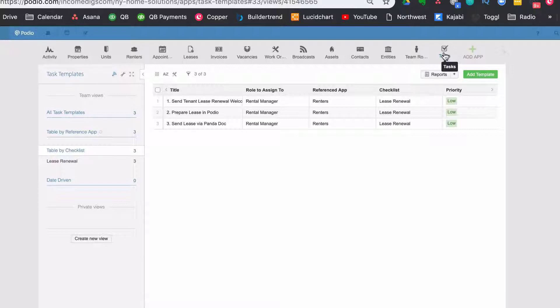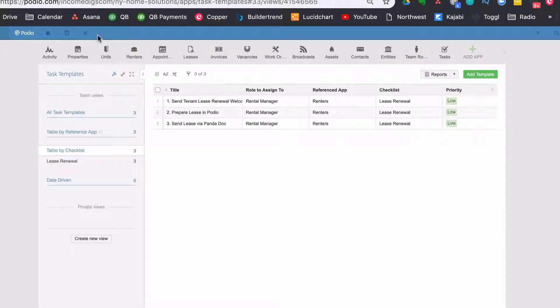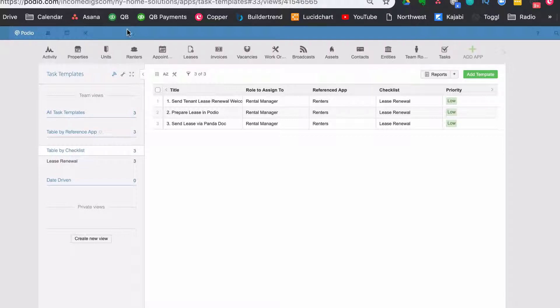There's pros and cons to each. The main difference is that the app-based tasks are fully customizable and you can set up really cool reports for them and you can do what I'm going to show you today with checklists. The native tasks are really good too. I wouldn't use both though. So if you have a question of whether you should do one or the other, we can talk about it.